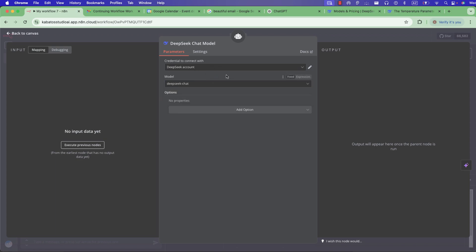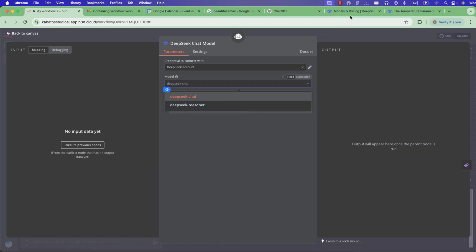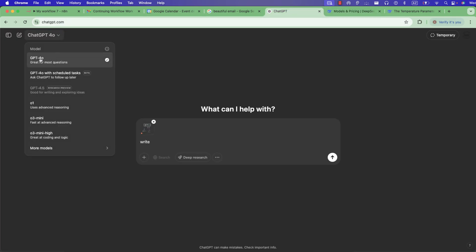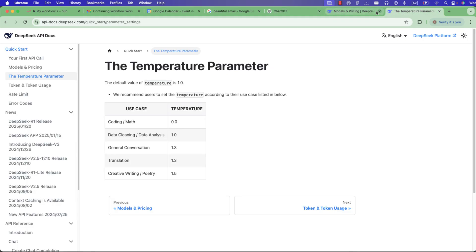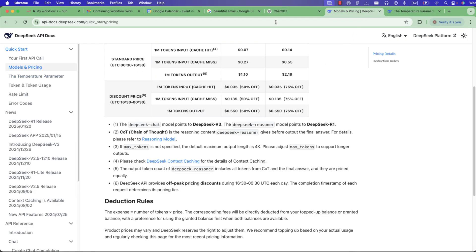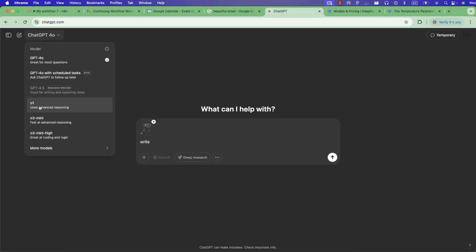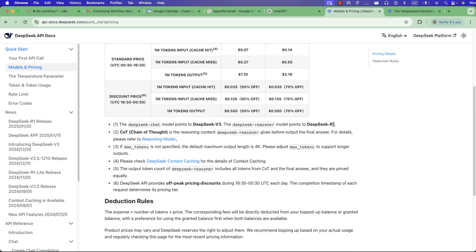After creating the credential, you have two models of DeepSeek: DeepSeek Chat and DeepSeek Reasoner. DeepSeek Chat is DeepSeek V3, and DeepSeek Reasoner is DeepSeek R1. If you compare them: DeepSeek V3 is like GPT-4o, and DeepSeek R1 is like GPT-o1. In my opinion, DeepSeek R1 is better than o1.